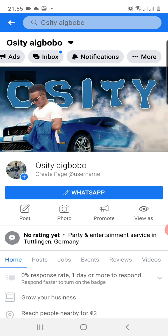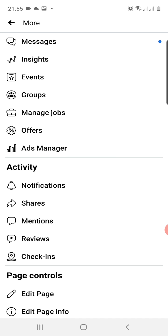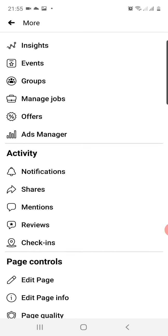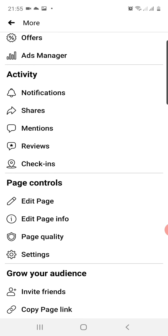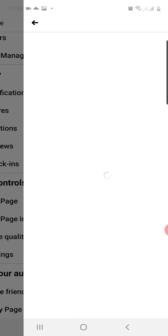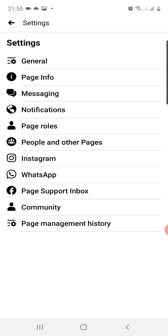I will swipe left until I see More. The last option there is More, so I will tap on More and this page will pop up. Now I'm going for Settings. I scroll down a little bit to see Settings. Can you see Settings there at the bottom? So I will tap on Settings. Once I tap on Settings, this page will come up.